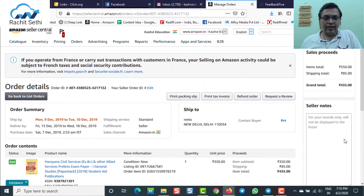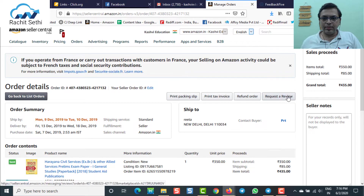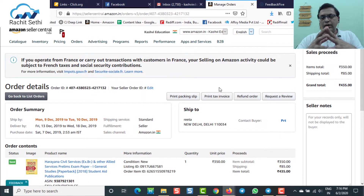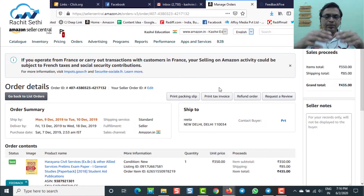A few months back, before this India lockdown happened, Amazon opened up a new feature which is called the Request a Review button. How the Request a Review button looks like I will just show you on my screen. You open up the order details of the customer and you will get this particular button here, which is called the Request a Review button. Now I'm going to show you in this video today how you can automate this whole process.